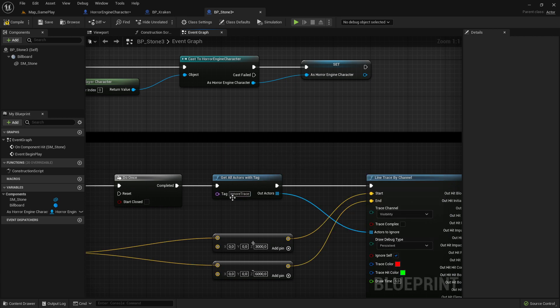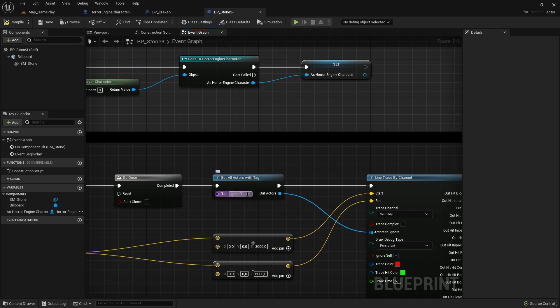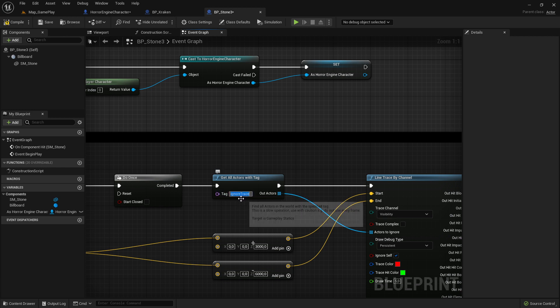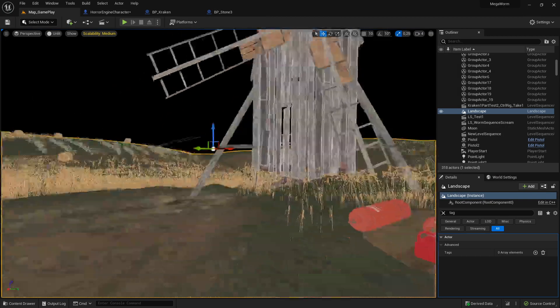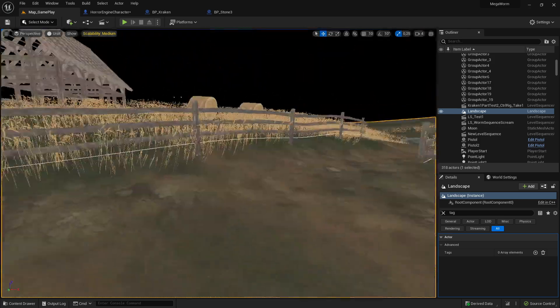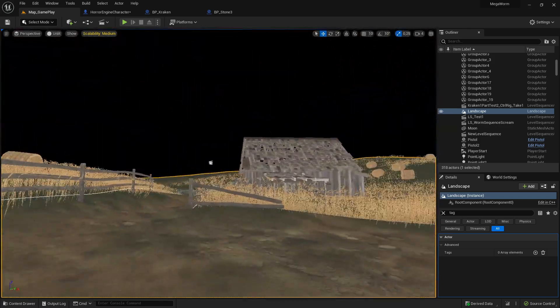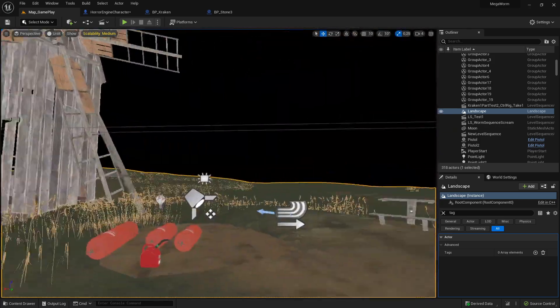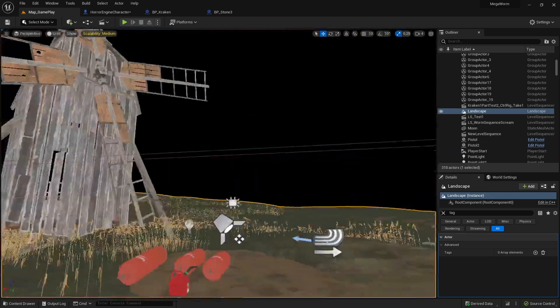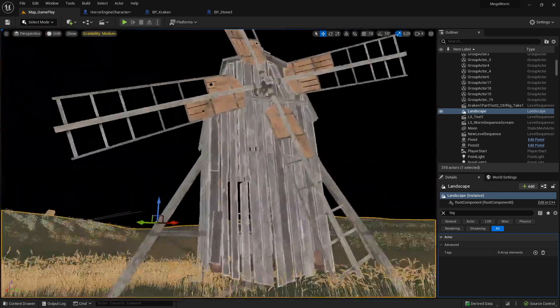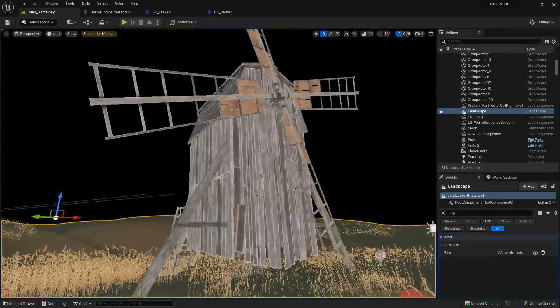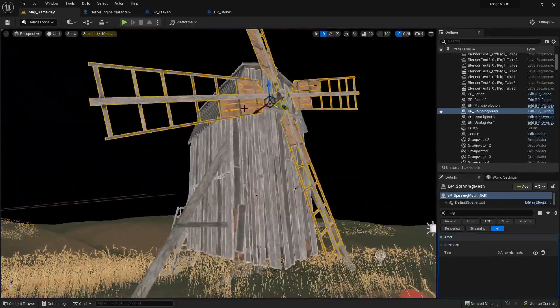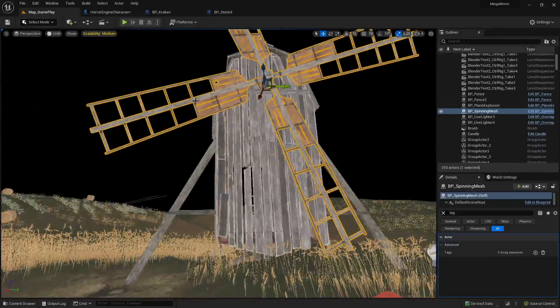Then you just connect this one here and then you just connect it normally. Important is then here is a place where you can write a name and this is the tag which should be ignored. In my case I wrote here 'ignore trace', then you can copy this one. And important is now when you go back to your scene, every actor which you want to be ignored you have to tag it.